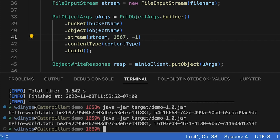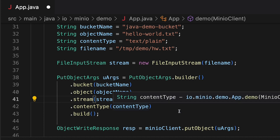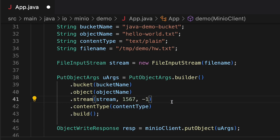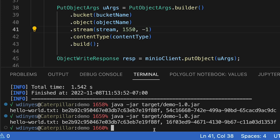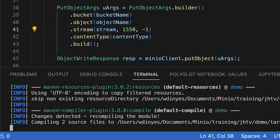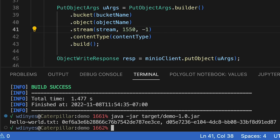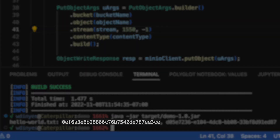Now let me go ahead and change this. Instead of using 1567, I'm going to take this down to 1550, so I'm not going to read the whole stream — just a portion of it. If I save that we'll go ahead and rebuild. And when I run it this time I get a different ETag because functionally this is a different object — it's a different size and it's got different content.